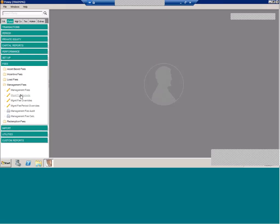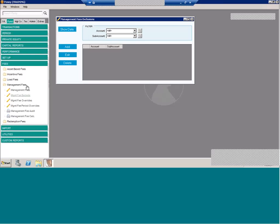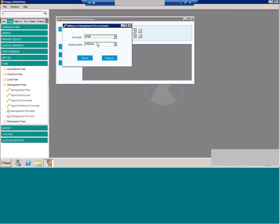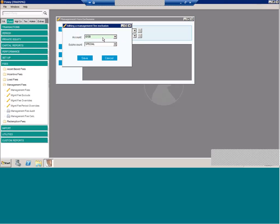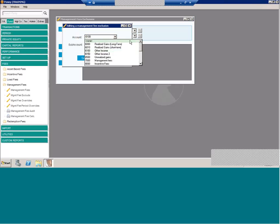We also have, similar to the incentive fees, a management fee exclude. And what this does is it gives you the ability to exclude certain pieces of P&L by indicating either through an account or sub-account combination from the actual management fee calculation. So to set this up, you just choose the account and sub-account you want excluded. As with most things, you can leave it just account or just sub-account or a combination of both.